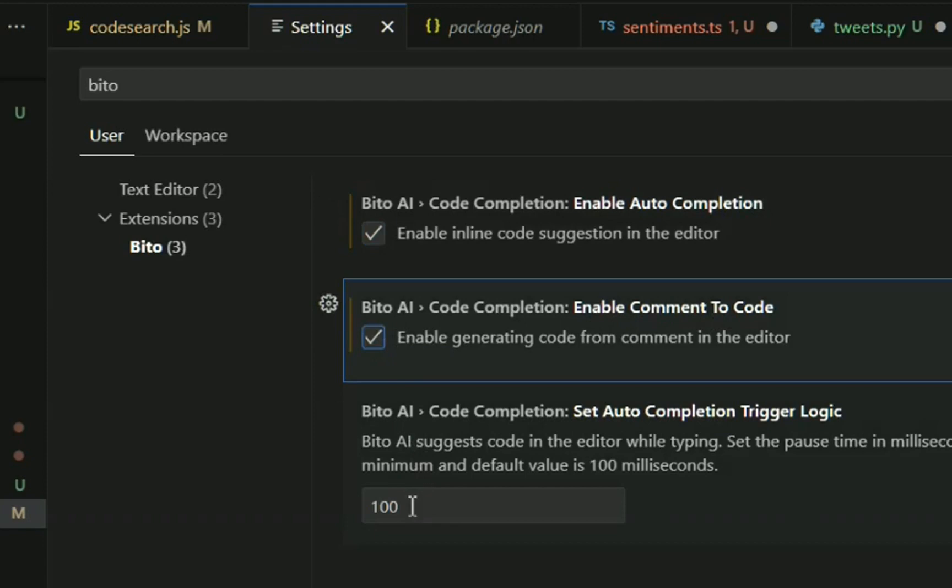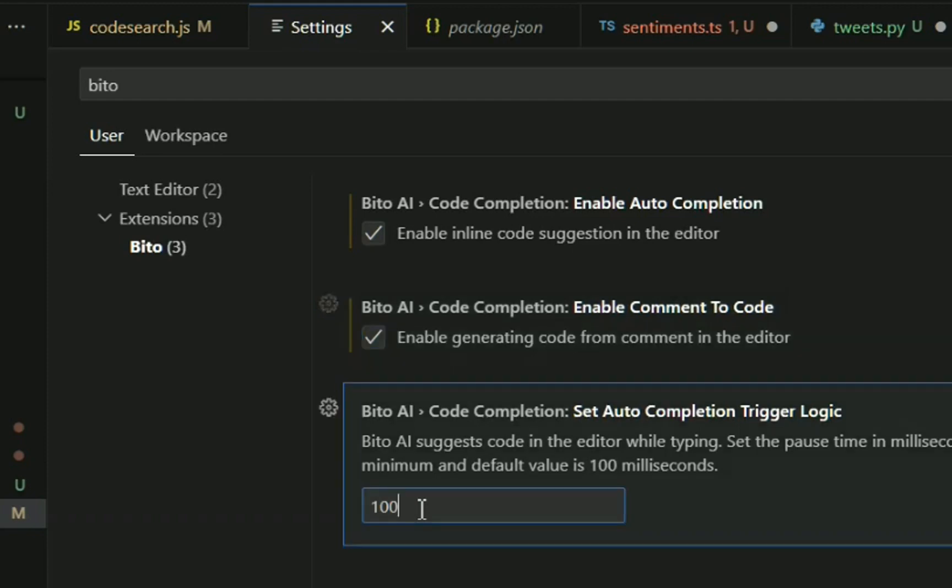And the last setting is how long you want Bitto to wait before we make a suggestion, before you stop typing. So the default value is 100 milliseconds, so one-tenth of a second.